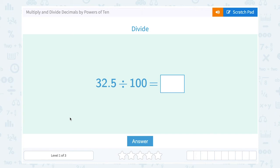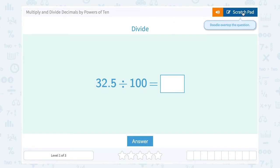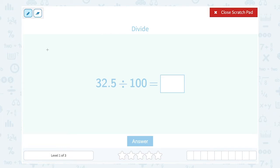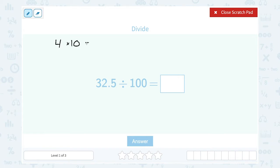Let's take a look at how to multiply and divide decimals by powers of 10. They're asking us to divide 32.5 divided by 100. But first, let's look at a simpler problem, because I want you to think about place value and remember that our place value system is based on 10.